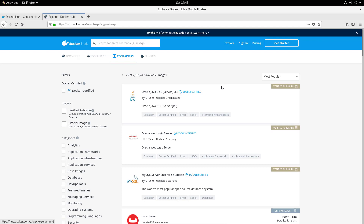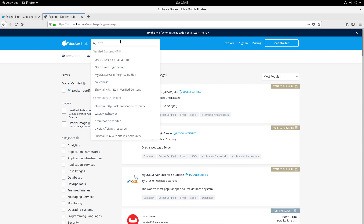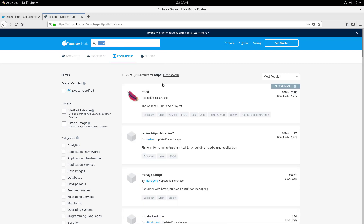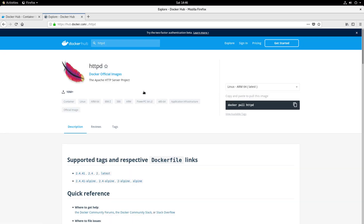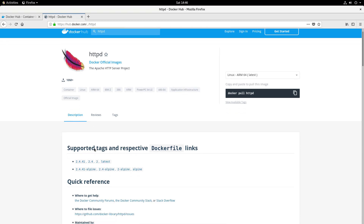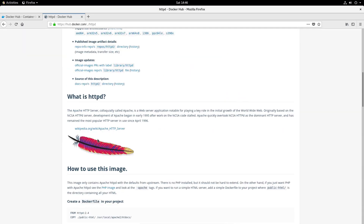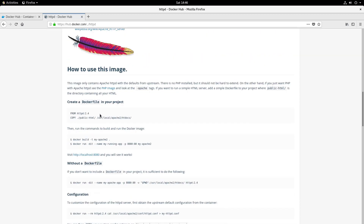In this lesson we're going to look at doing something a little bit more substantial with Podman — actually running an Apache HTTP server using the Podman CLI. I'm here on Docker Hub at hub.docker.com and I'm going to search for the HTTPD container image, which has 10 million downloads. Clicking it, we can see the HTTPD container image has a number of tags.